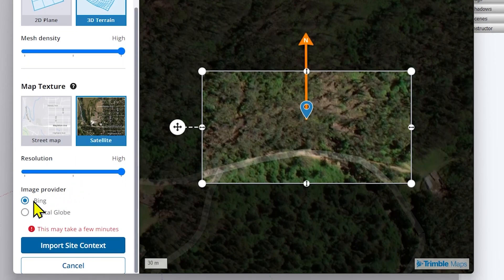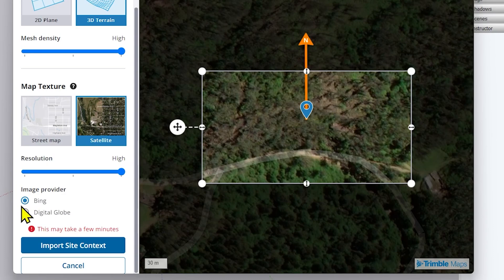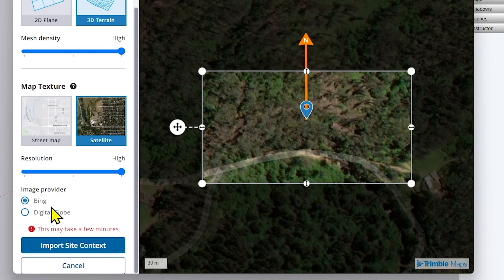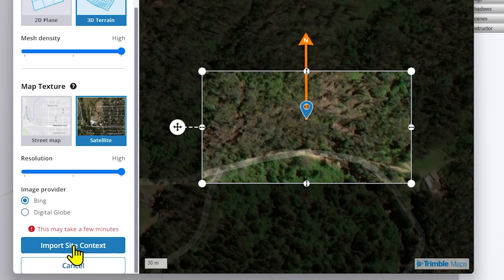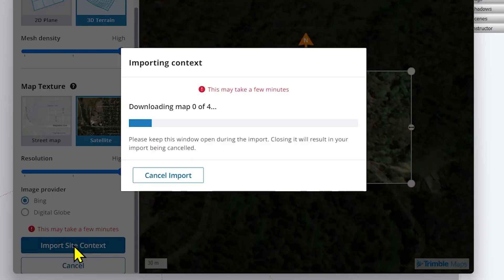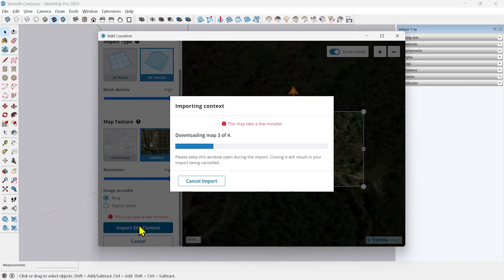I will keep the resolution also to high. The best advantage here is you can now get the Bing image. You don't have to pay anything here. This tool provides you the Bing image for free which was not there in the previous Ad Location. I will take advantage of this, I will use the Bing image and import the site context. It will start downloading the image.